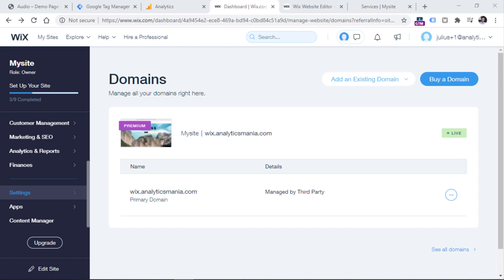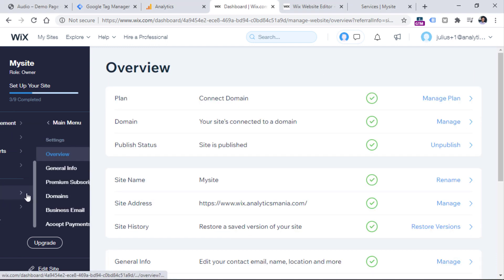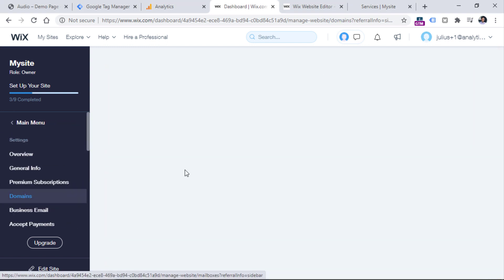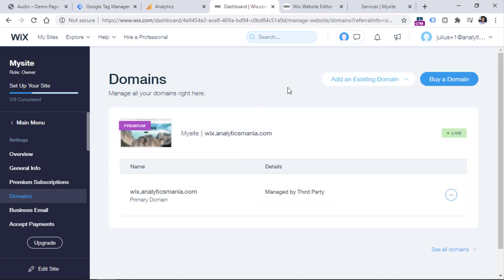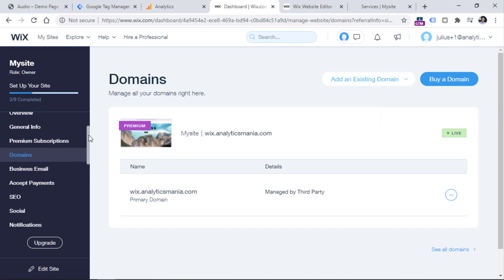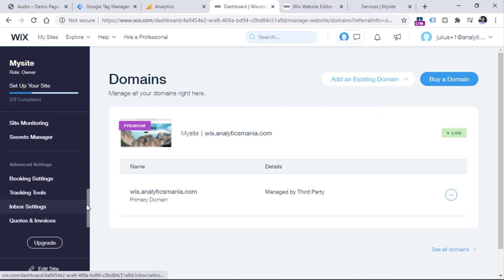I have already done that — I am on a premium plan and I have connected a custom domain. This domain is connected, it is primary, and the website is live. If you're not sure where to find the domains, go to the settings of your website, then click Settings and choose Domains. You will be able to find and add your own domain there. Once you do that, stay in those same settings and find the section called Tracking Tools — in some places it may be called Analytics and Tracking.